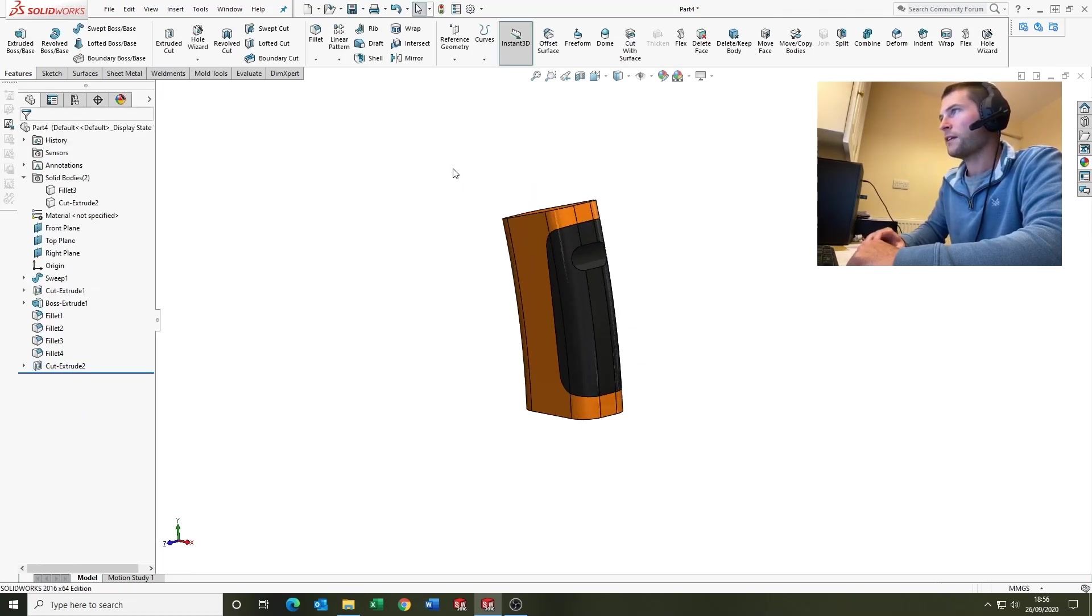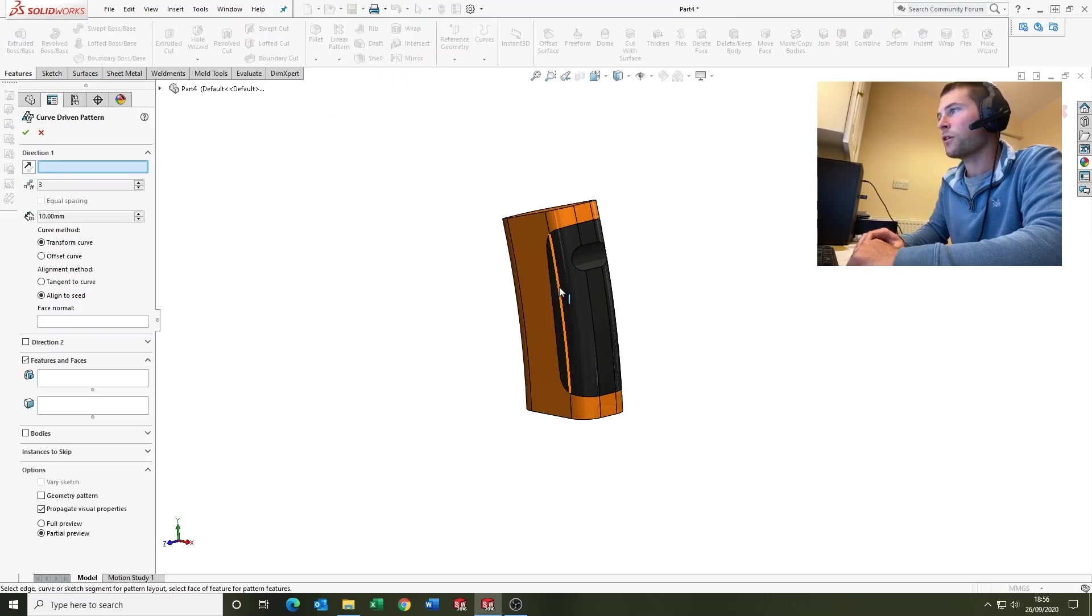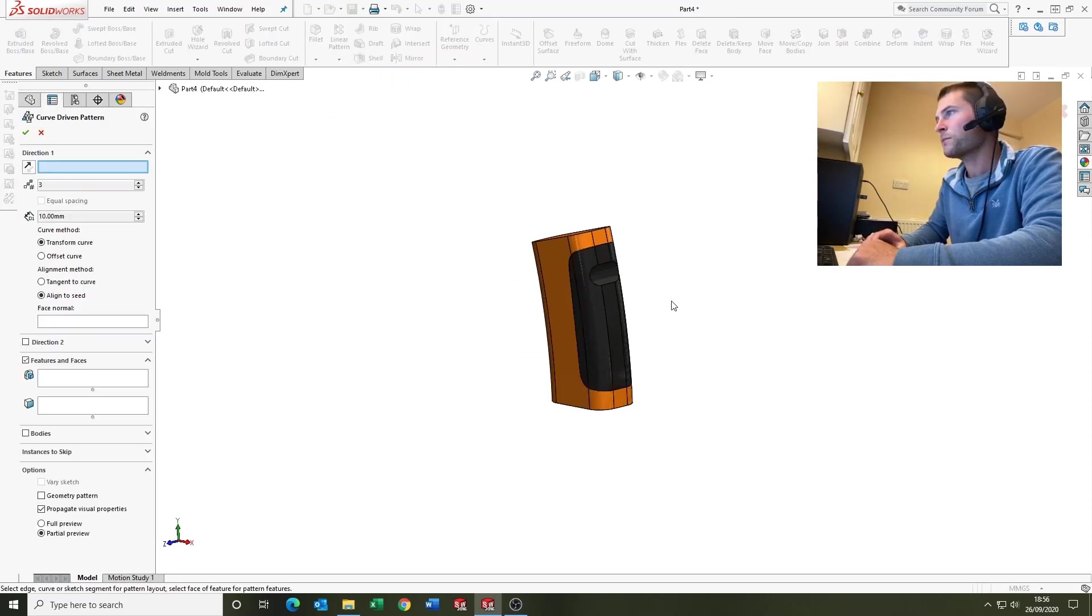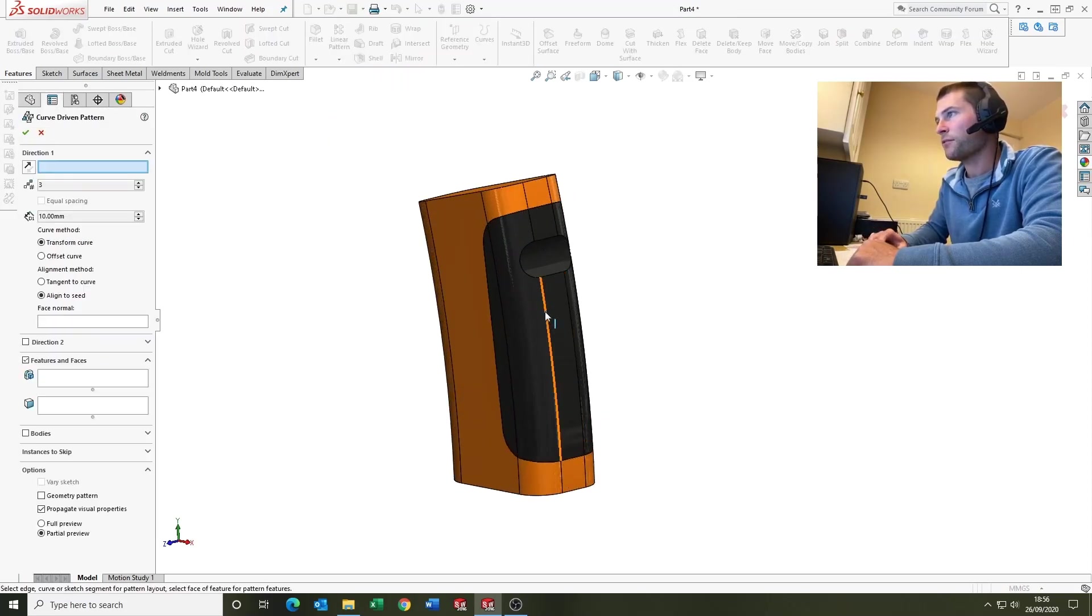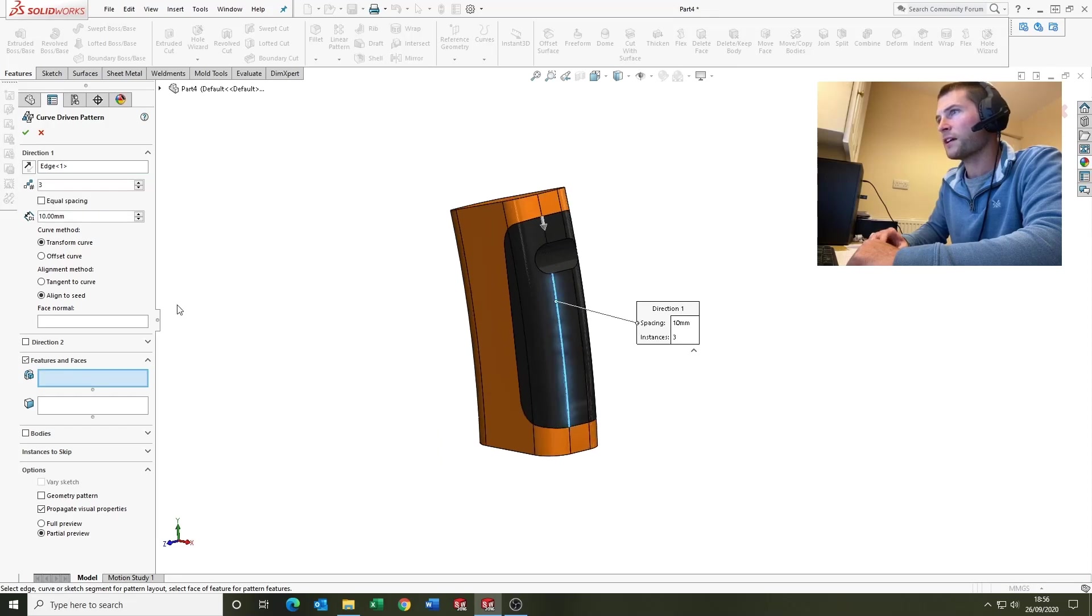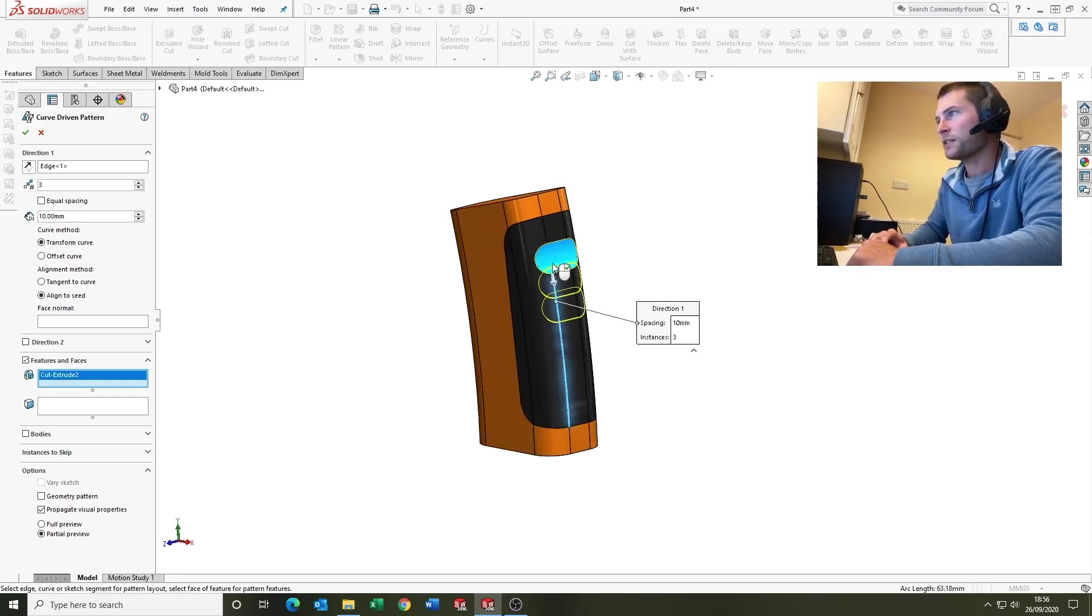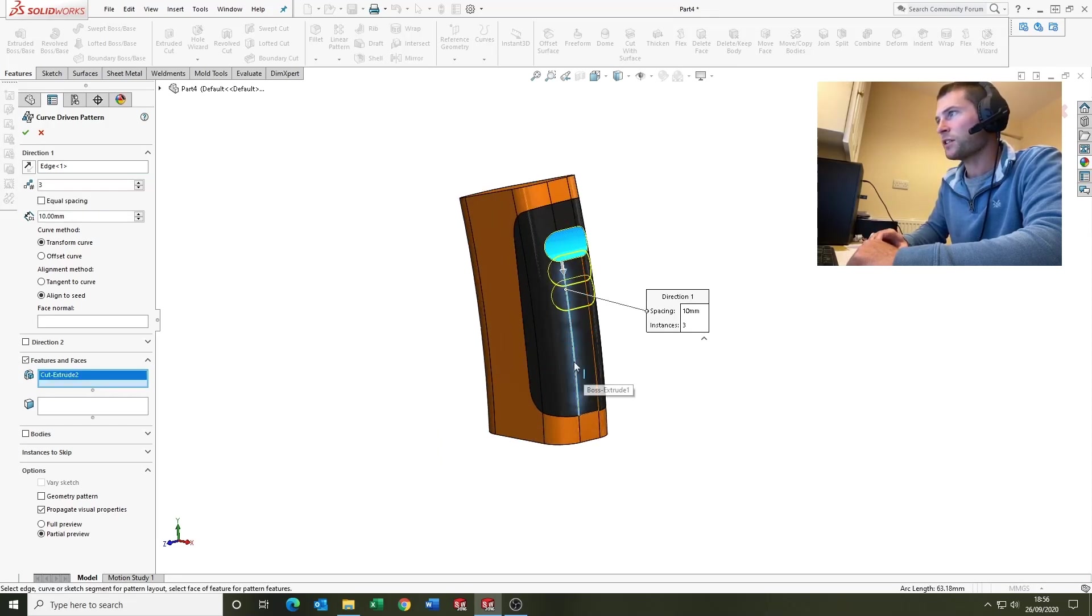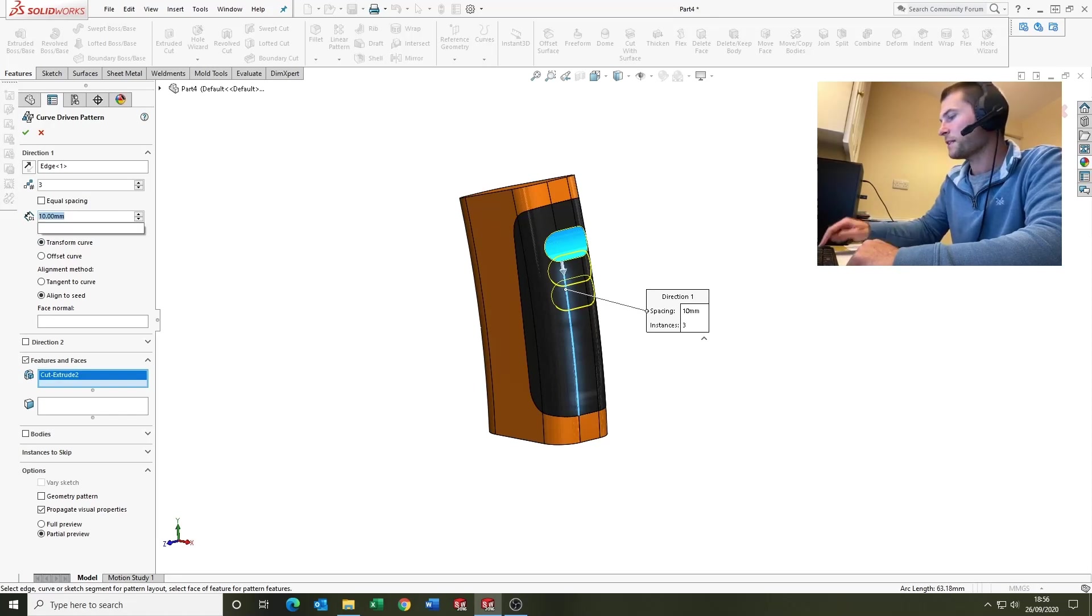And now we're just going to come up here and do a curve derived pattern. It's another really nice tool we haven't looked at before. Select the curve, come down to features, select the feature, and put in your spacing: 20mm.